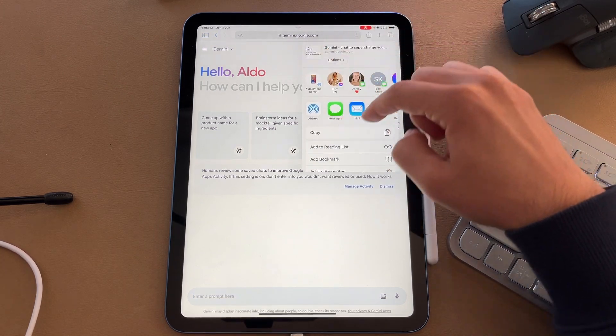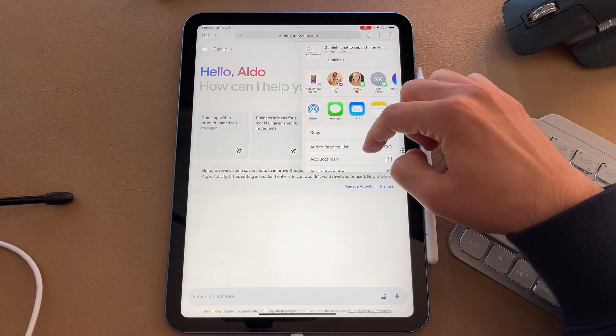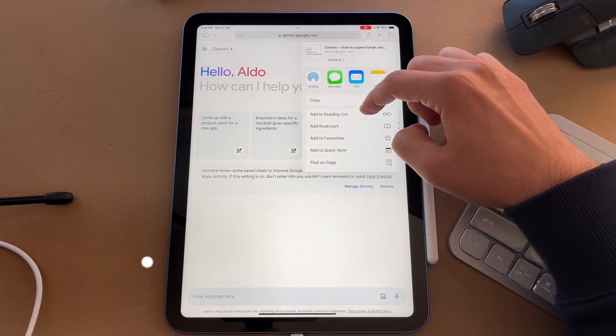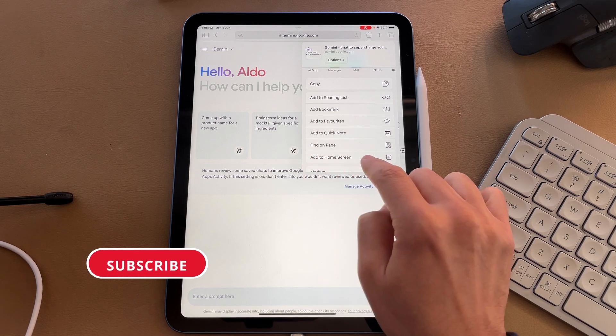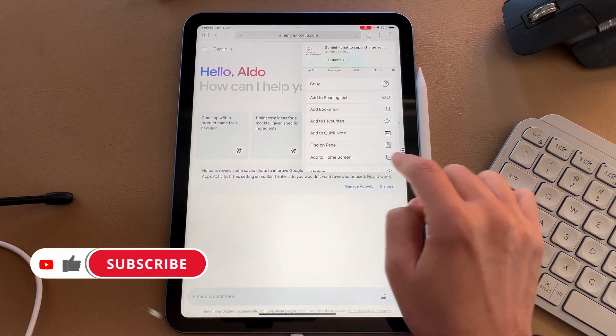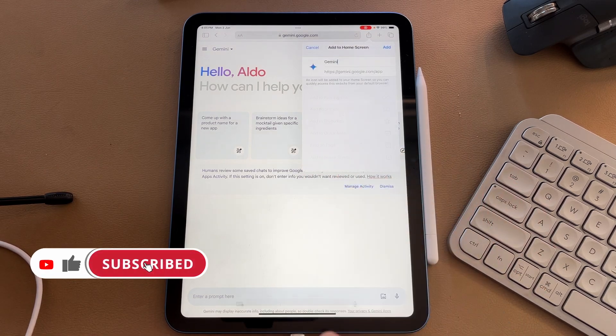You have a few options here, but if we scroll down to the option that says add to home screen, we're going to select on this button.